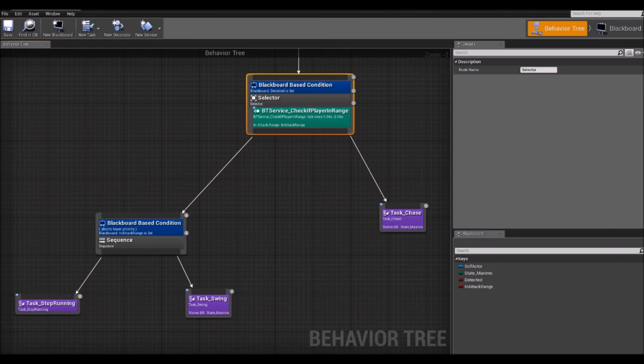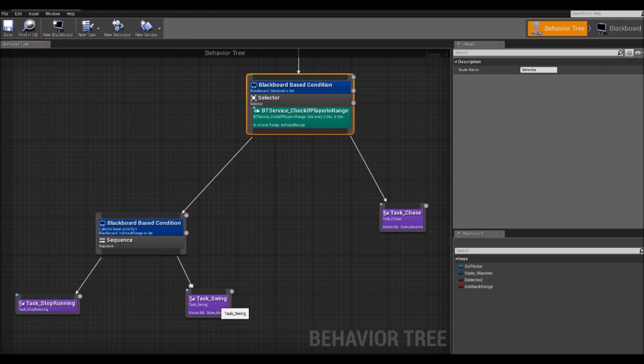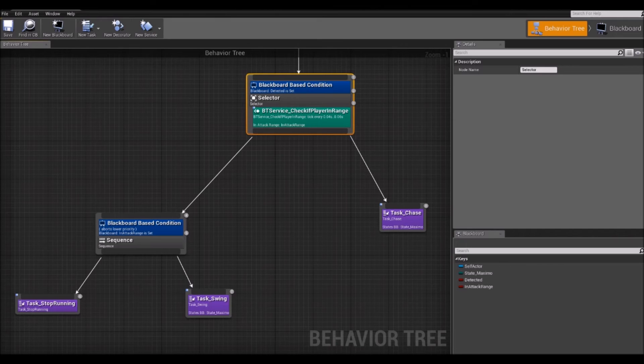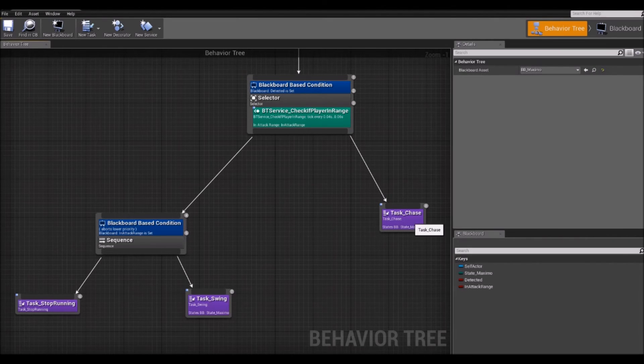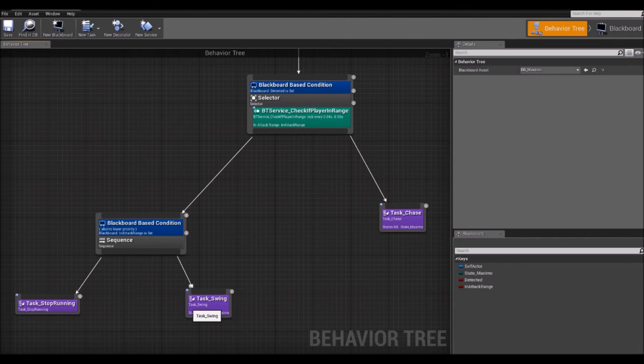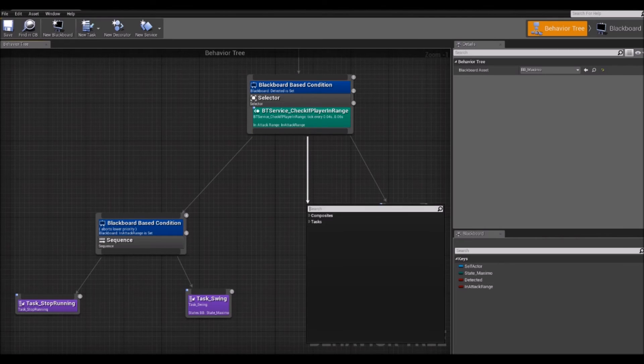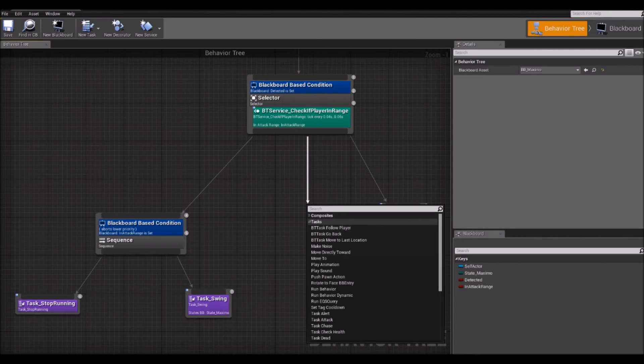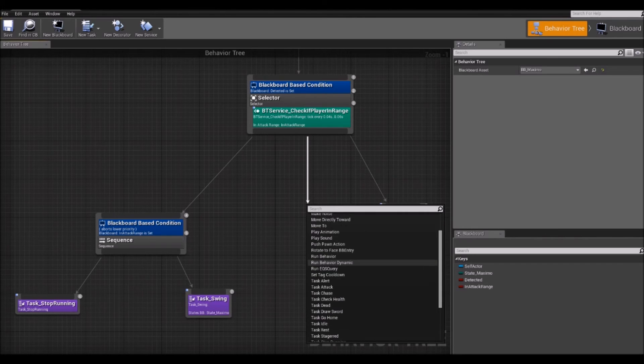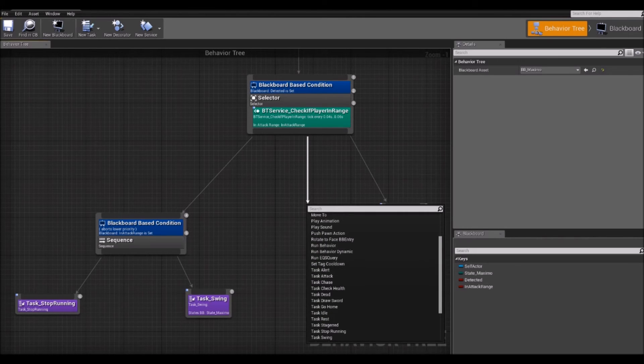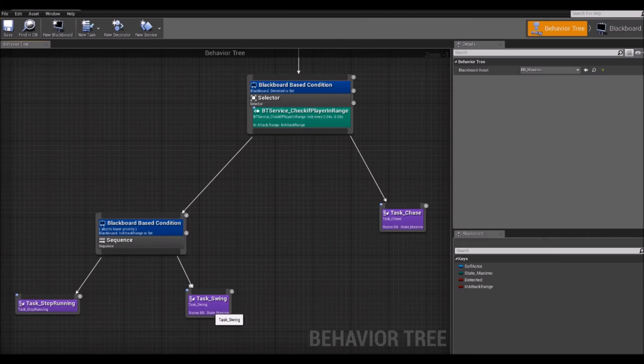The next family of nodes we'll look into is the task or leaf node. Which are these purple ones you can see here. These are basically the commands to be executed by the AI. For example, running, chasing the player, swinging a weapon, and commands of that kind. You can access these by just dragging out the wire from a composite node. And then you will see a list of them here. There are some pre-made ones and you can make your own as well. It's important to note that these, they cannot have any children. They can have parents but no children.